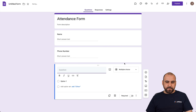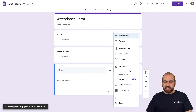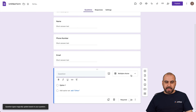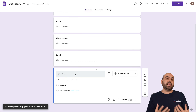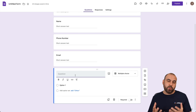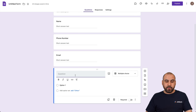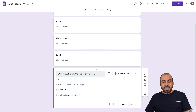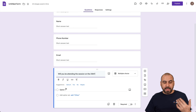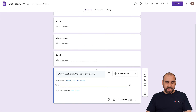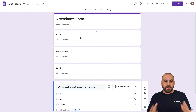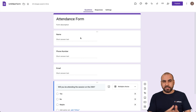Another question will be for the email, and we're going to change this to short answer again. The next one is going to be multiple choice — we're going to ask if they are going to attend the meeting or session. The question will be: will they be attending the session on the 25th? Option one will be yes, option two no, and we'll add maybe. So the attendance form is ready — it's just a demo form.